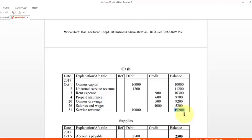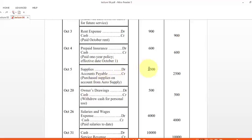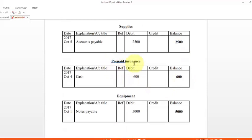The next ledger is supplies. From the journal, we find supplies on October 5 — 2,500 taka on the debit side. We write the account title as accounts payable with the amount on the debit side and balance on the debit side. There is only one supplies entry in the general journal, so the balance remains 2,500. By following this same process we will also prepare prepaid insurance and equipment ledgers.